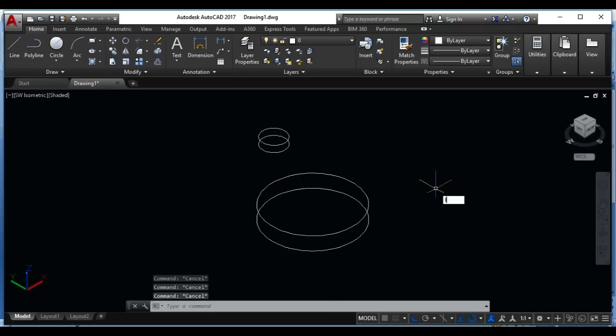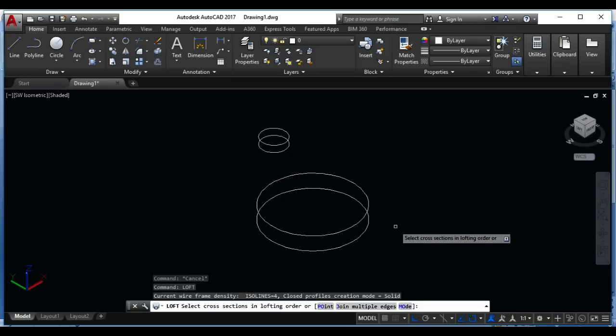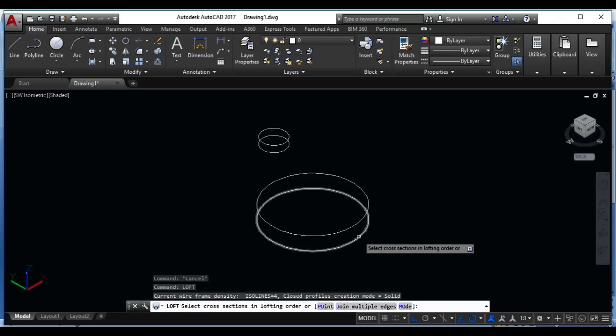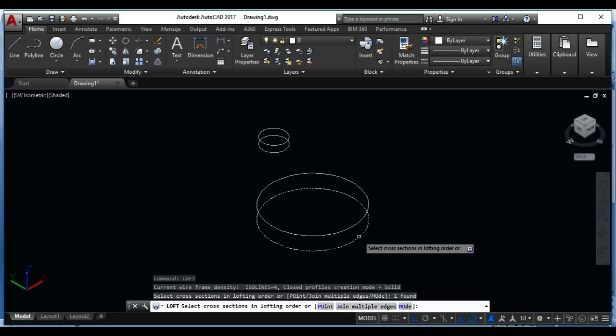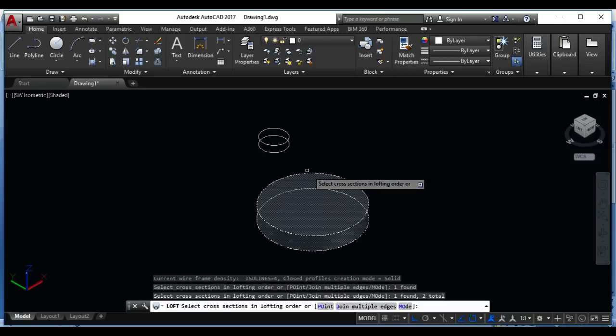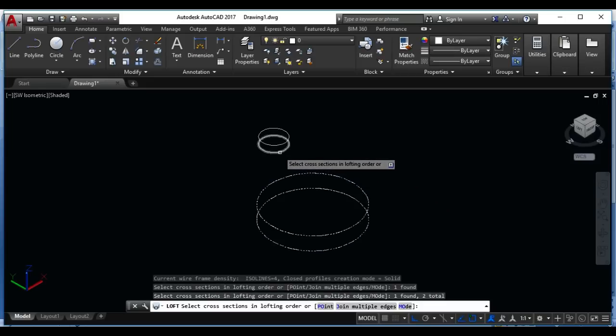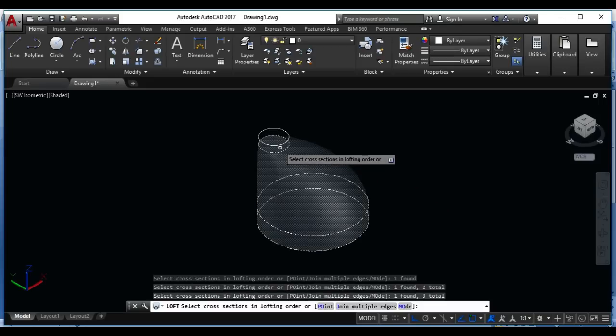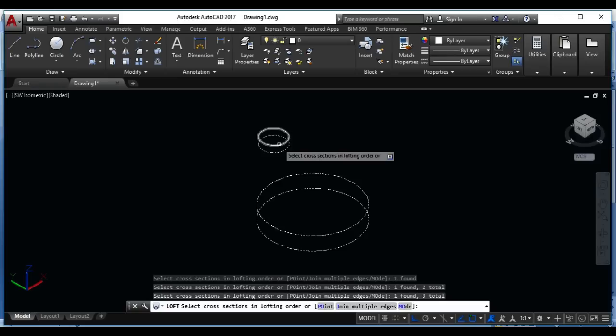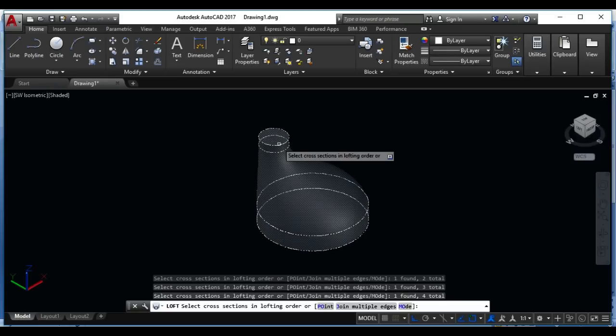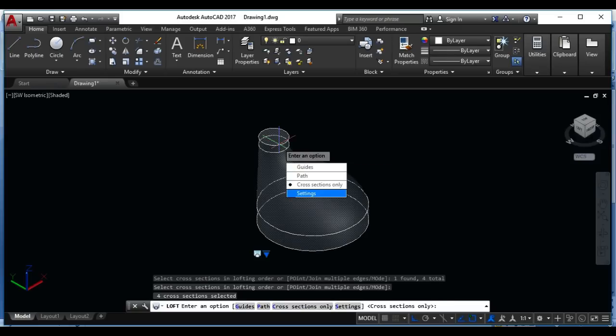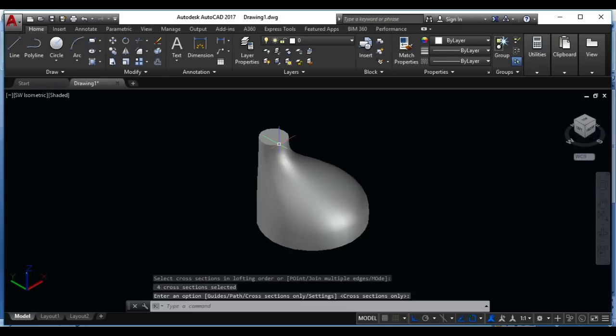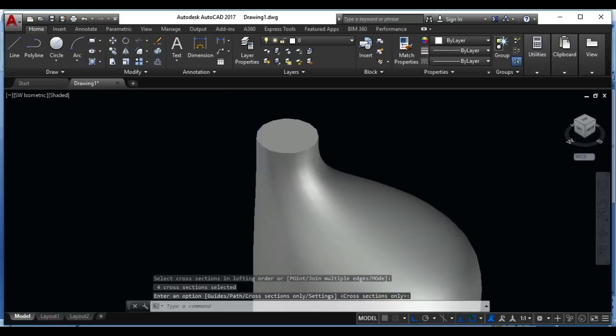Use Loft command, L-O-F-T for the Loft, do it enter. Click on this one circle, again click on second one, again click on third one, again click on fourth one, do it enter, again do it enter.